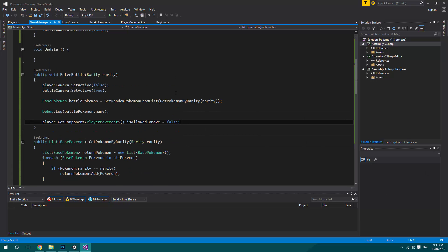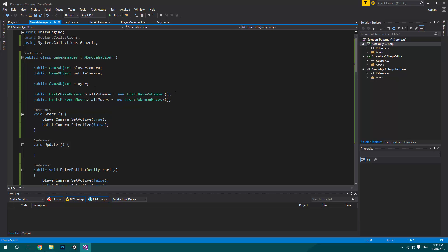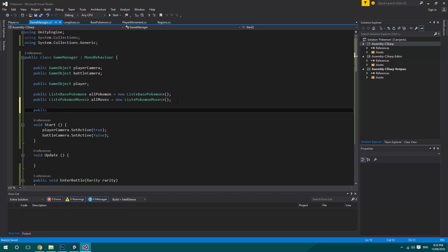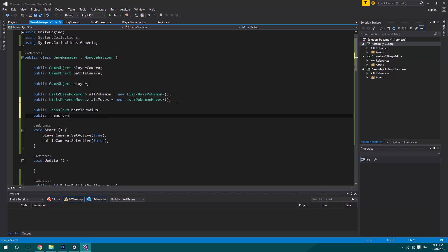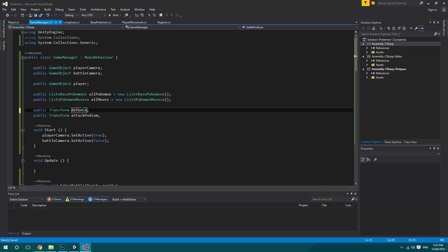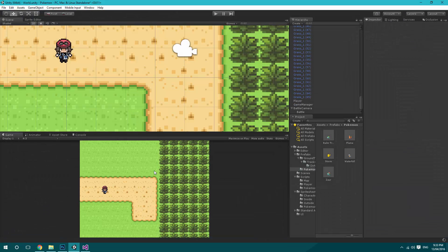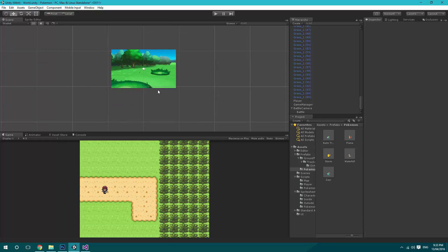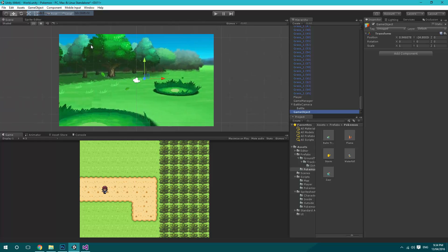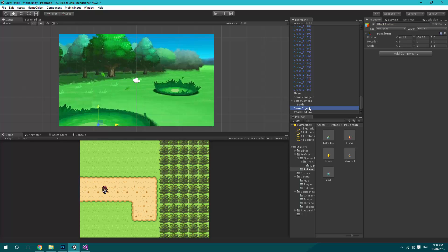So when we're doing that, what we want to do is up here have a public transform for the battle podium, and then a public transform — actually I'll change this one to defense podium. What we're going to do is create a new empty game object and put that over here, then create another one and put this one down here. So this one would be called attack podium, and then this one here would be called defense podium.